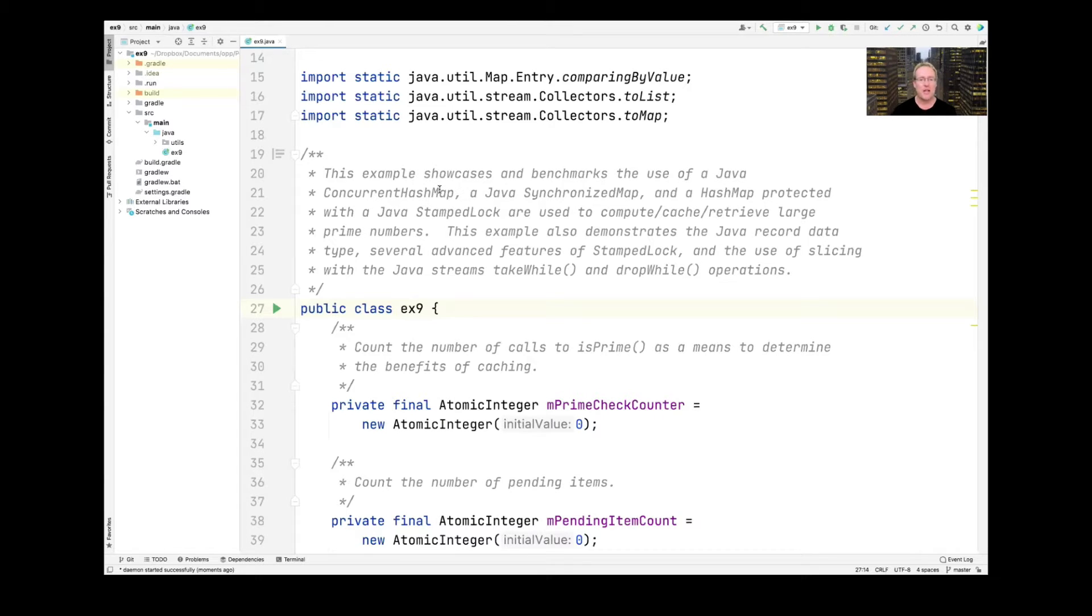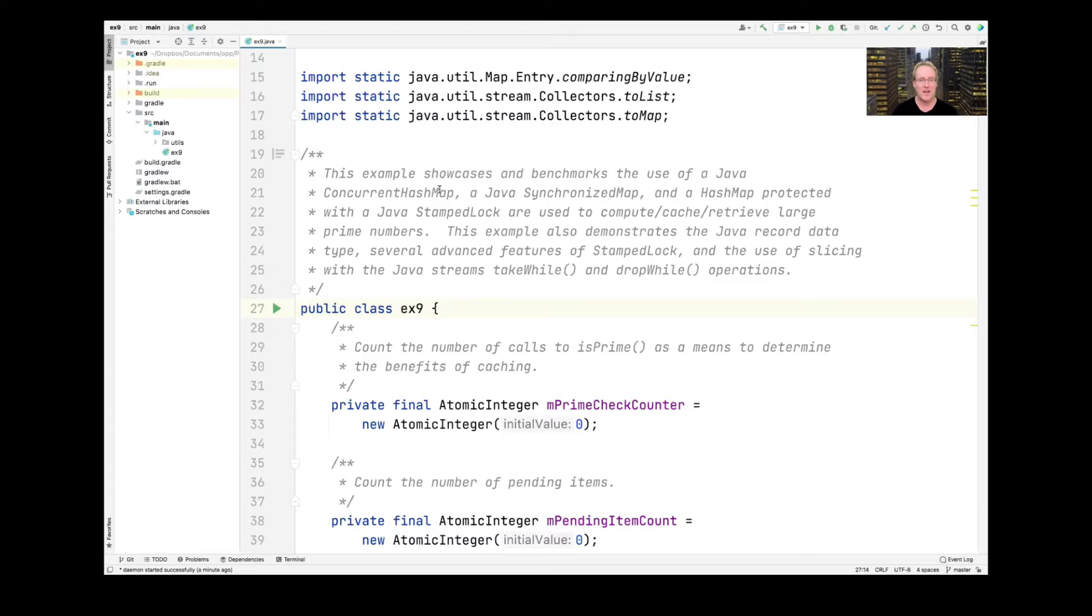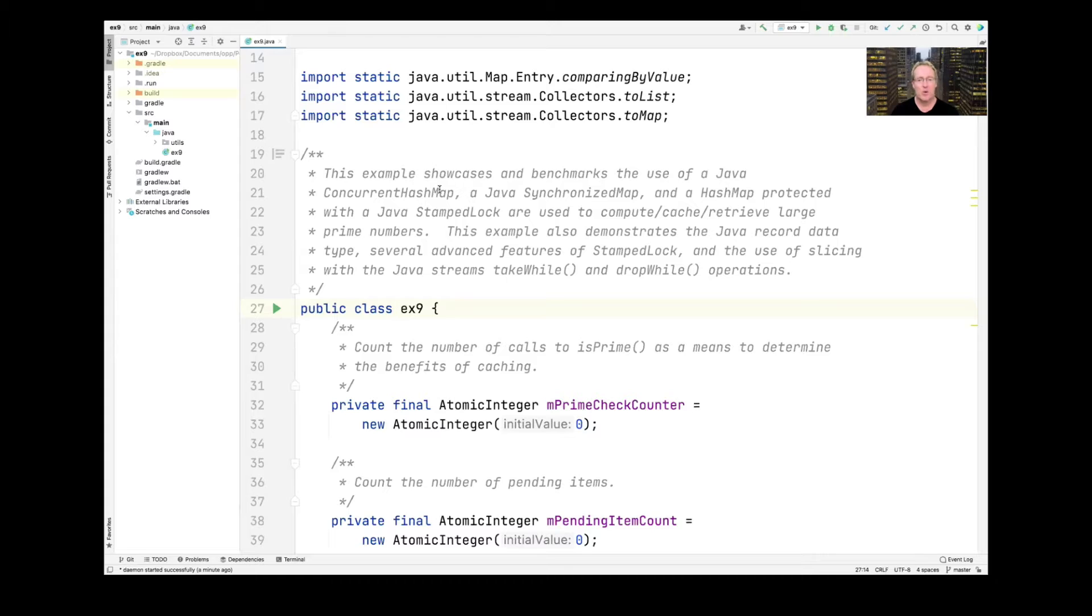Now we're going to take a look at another example which will showcase and benchmark various types of maps in Java. We'll use a concurrent hash map, a synchronized map, which are things that come out of the box, as well as a hash map that we implement using a Java stamped lock in order to compute, cache, and retrieve large prime numbers.